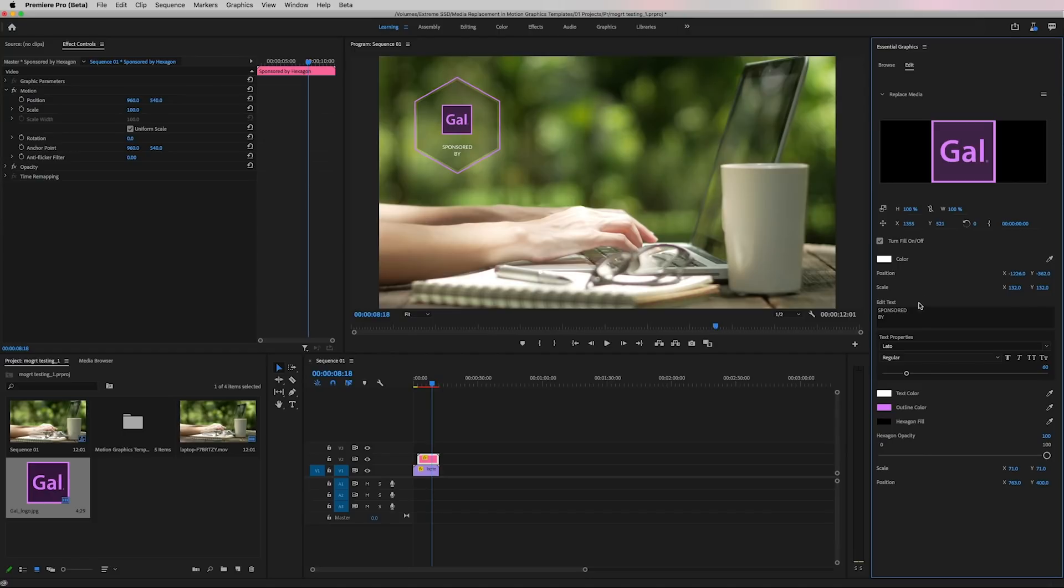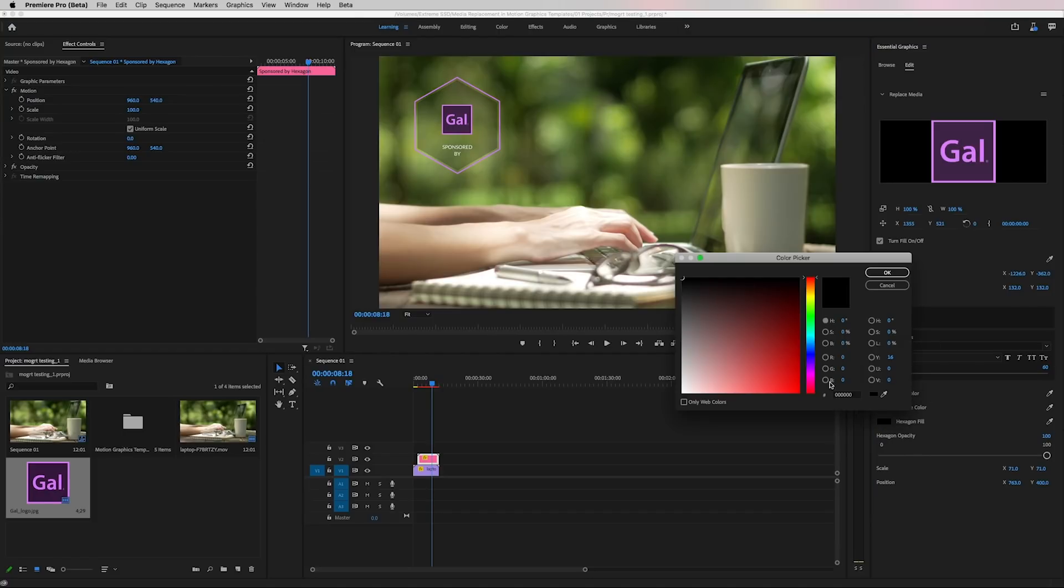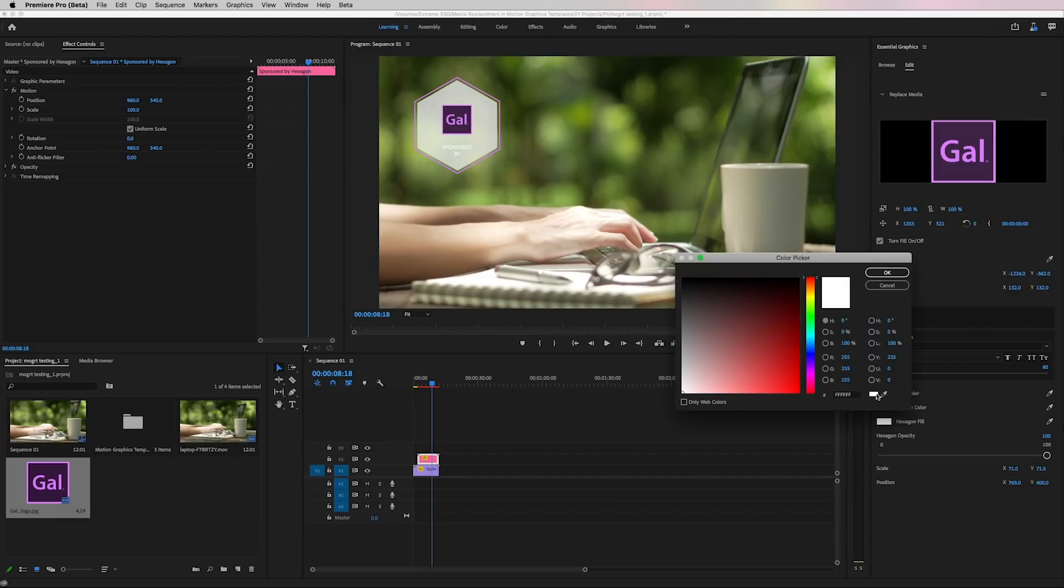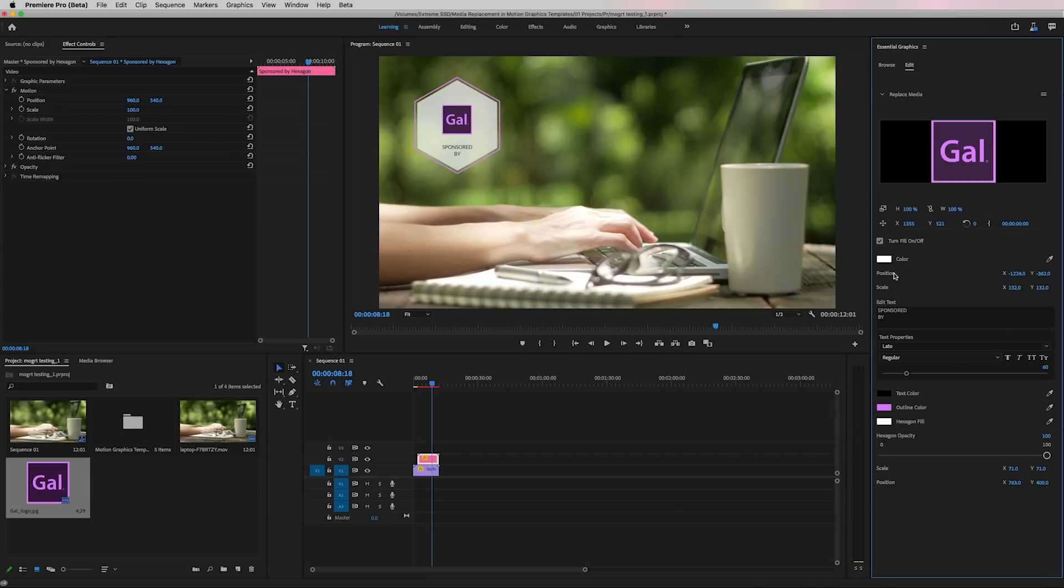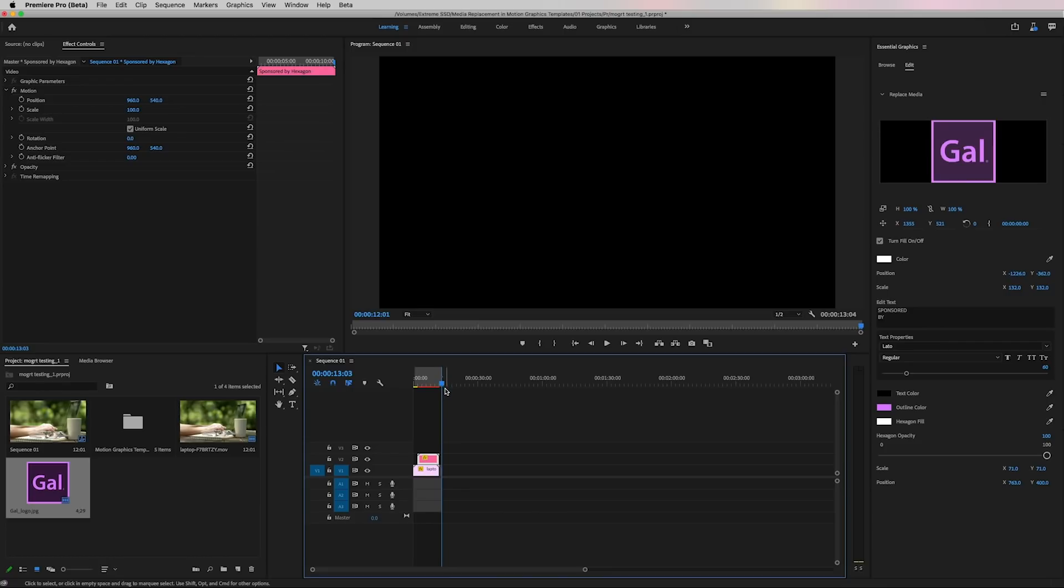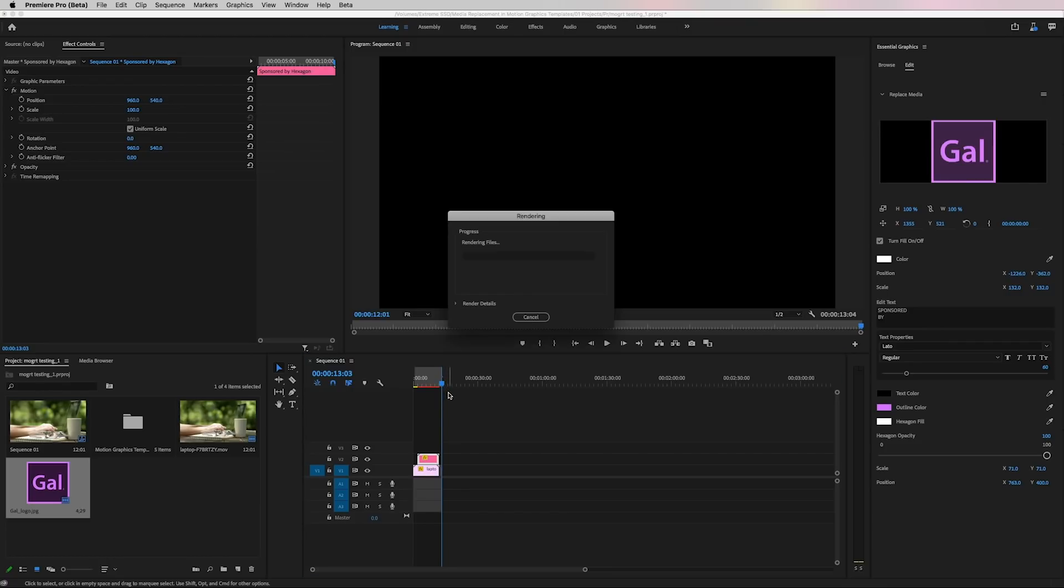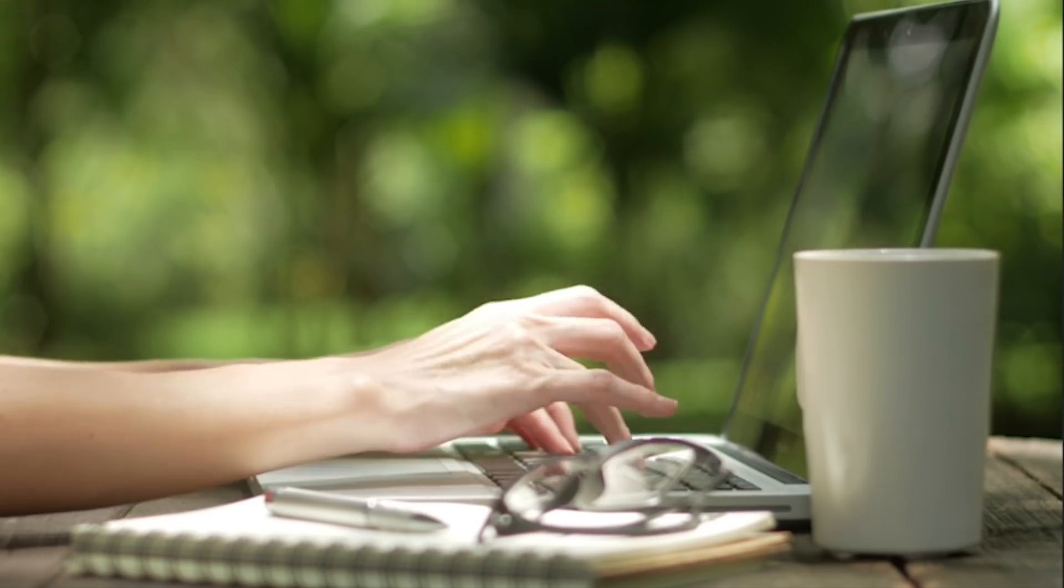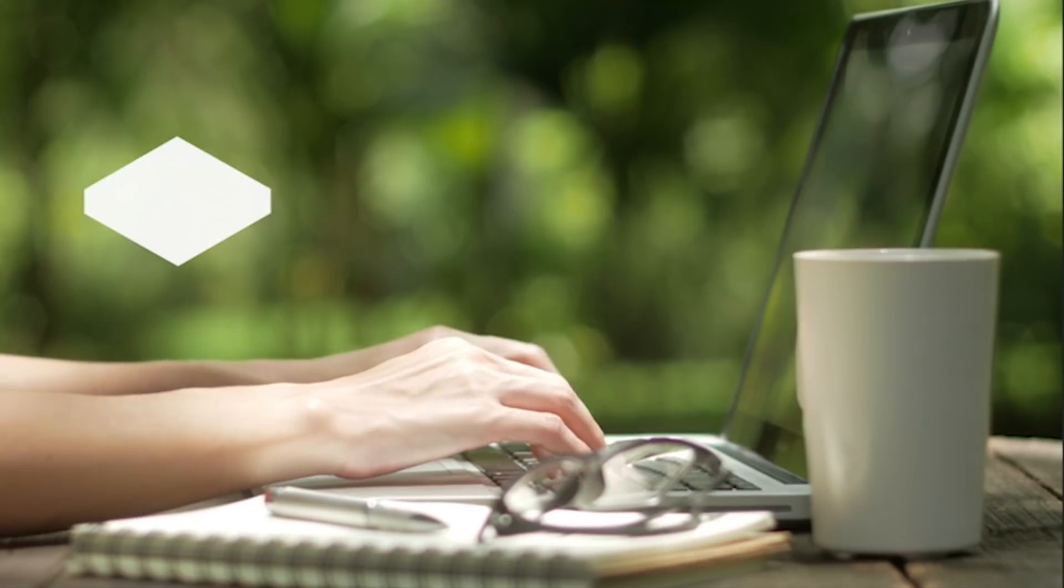And if we wanted the fill to be a white color and make that white and then change the sponsored by text color to a black color. So you can really customize it to your own. And then you can just render it by hitting enter. And here's what it looks like with our media replacement.